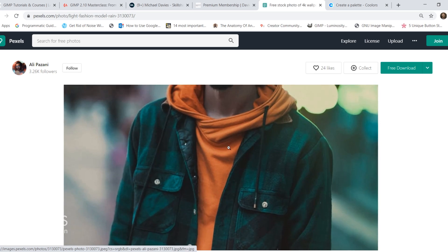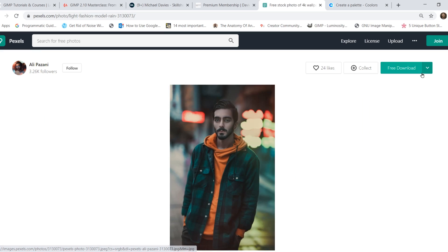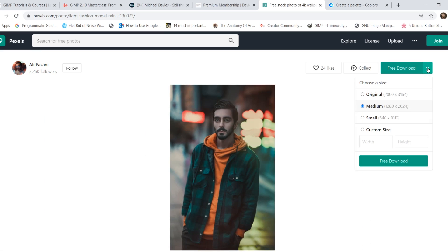I'll be using this free stock photo for today's tutorial. Just click the arrow next to free download and I went with the medium option.